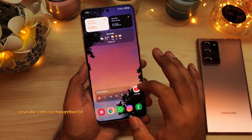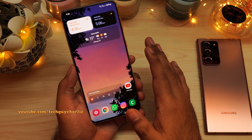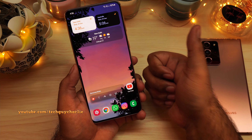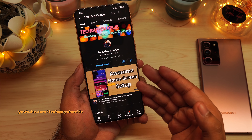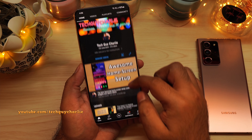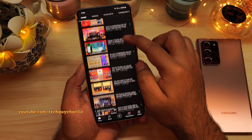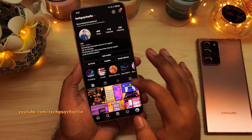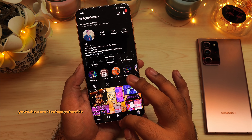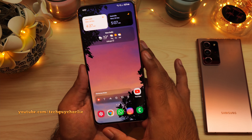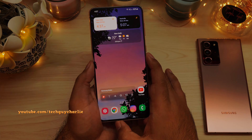That brings us to the end of the video. Thank you for watching, and if you enjoyed it, make sure you hit the thumbs up button because that helps out a lot. Also make sure that you are subscribed to the channel — I have plenty of videos on Samsung Galaxy smartphones. And lastly, follow me on my social media accounts; I'll put all the links in the video's description. Thank you for watching and I'll see you guys next time.